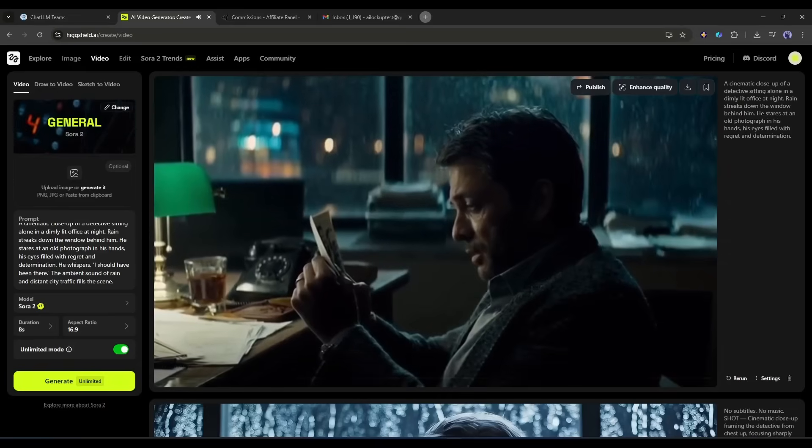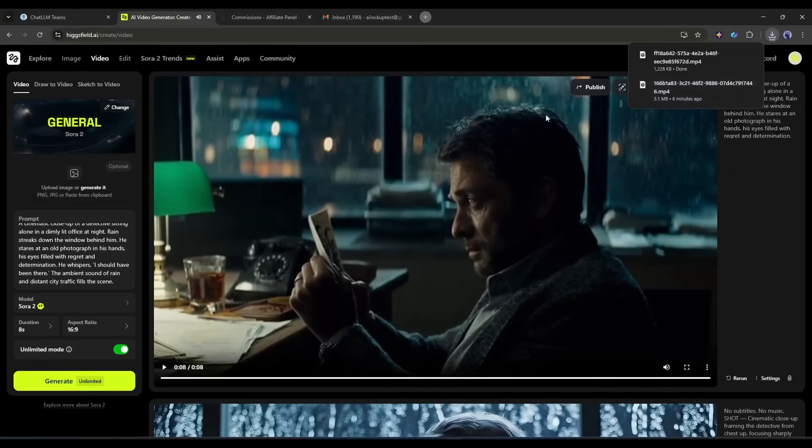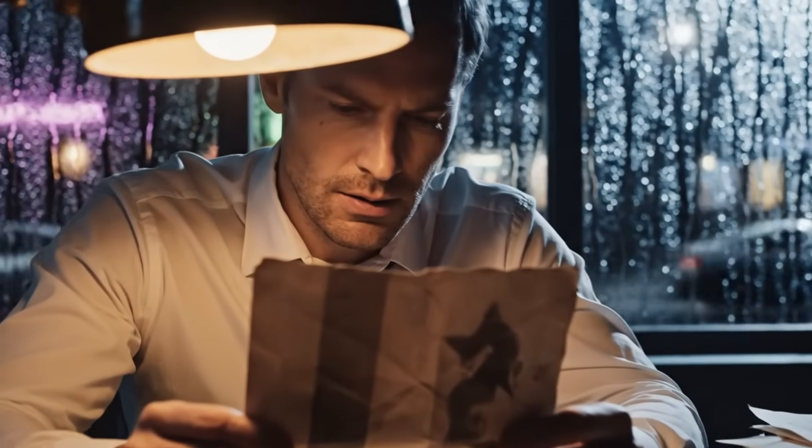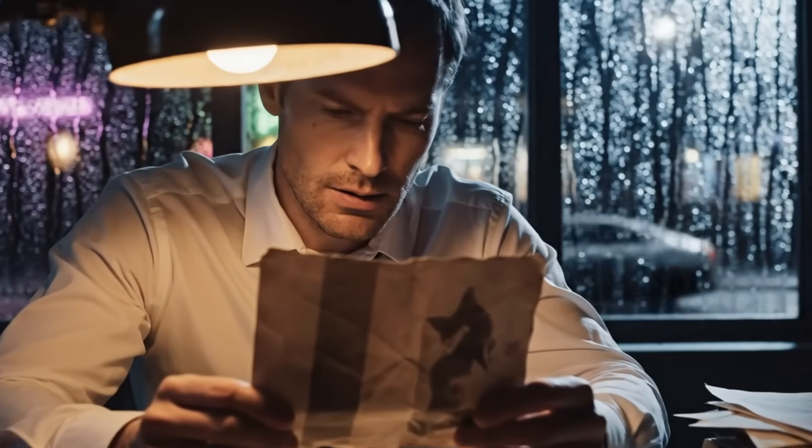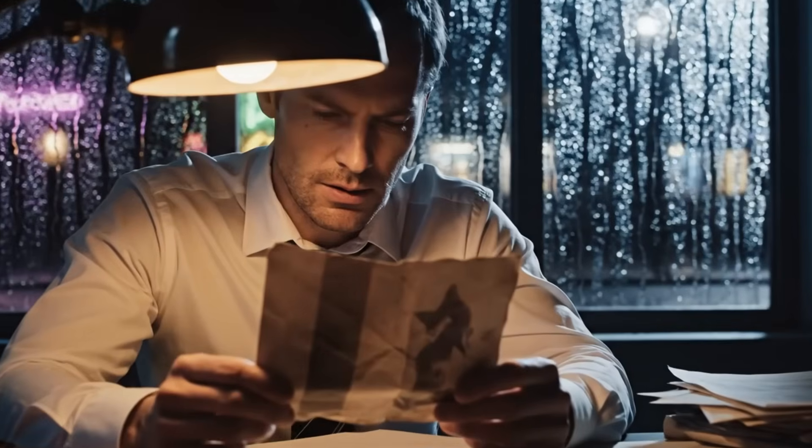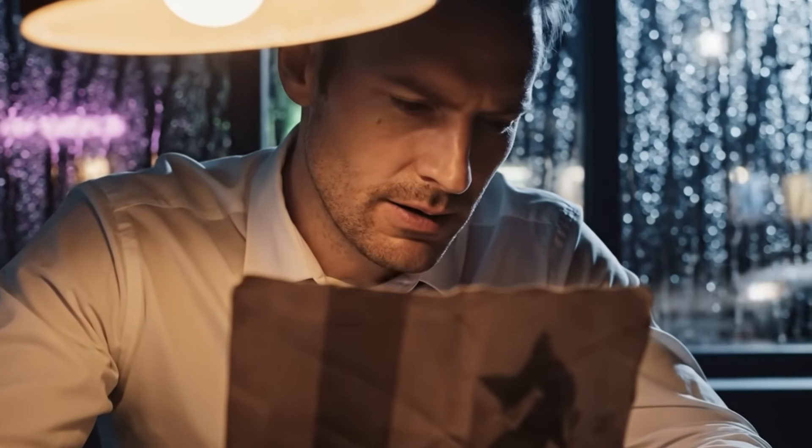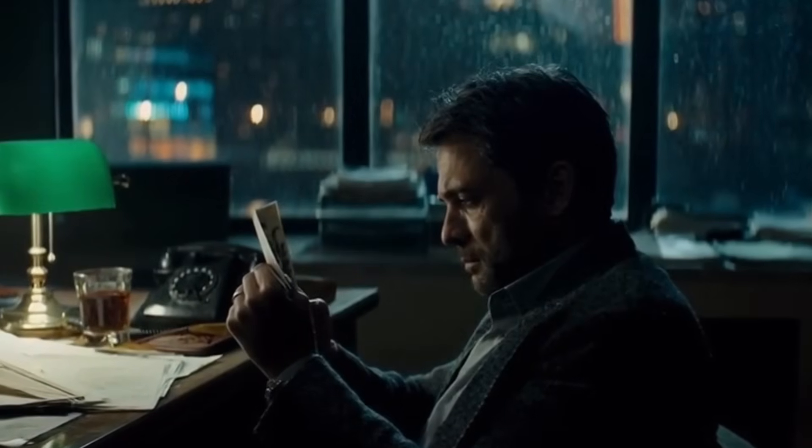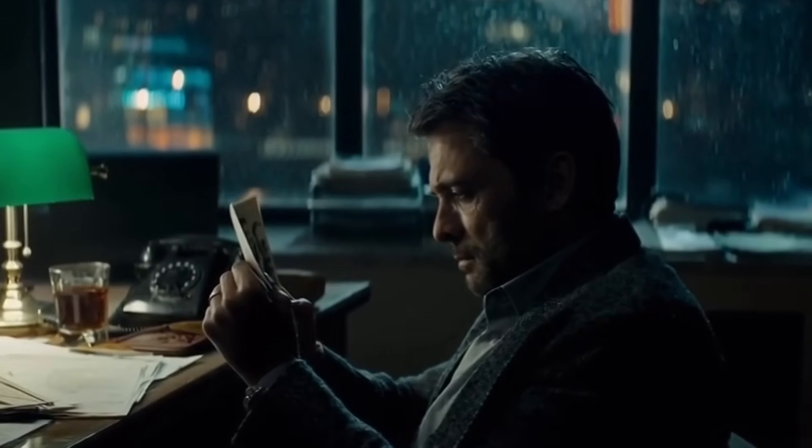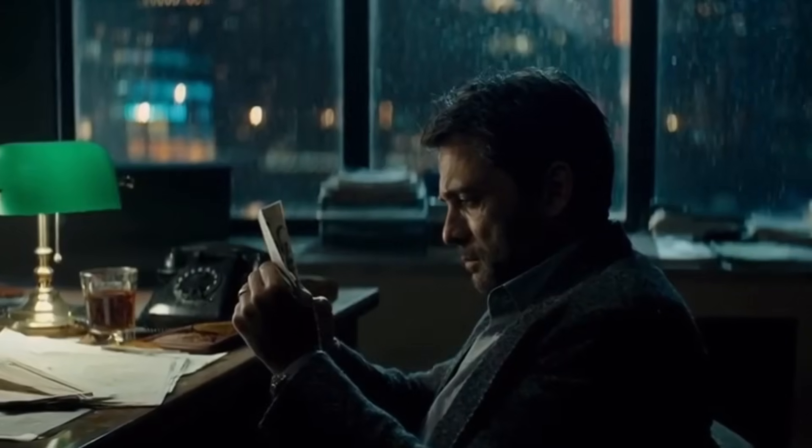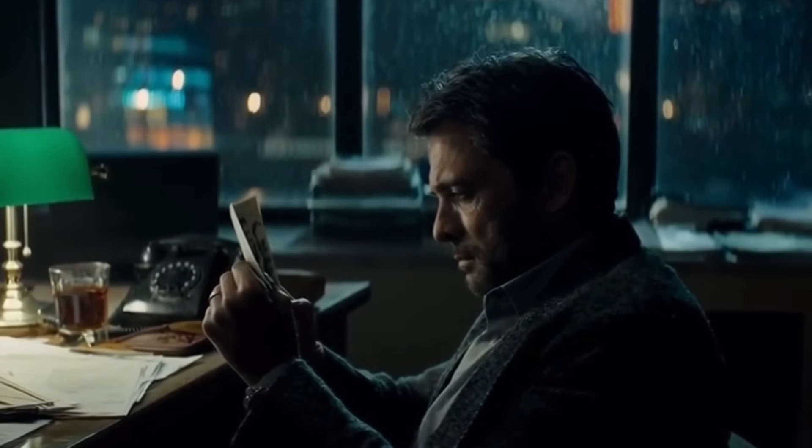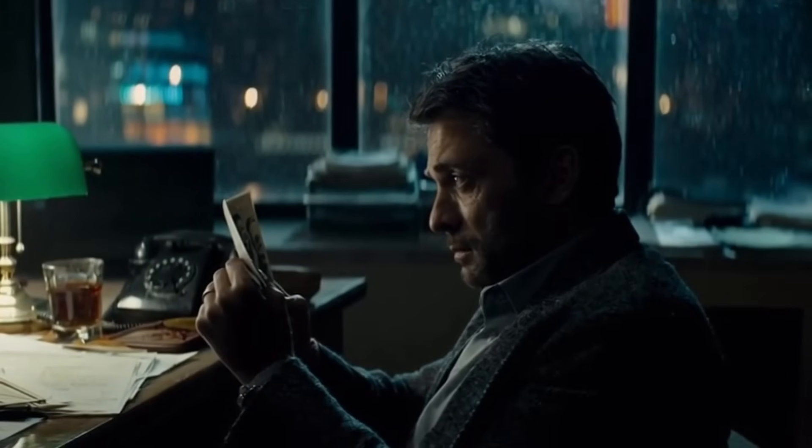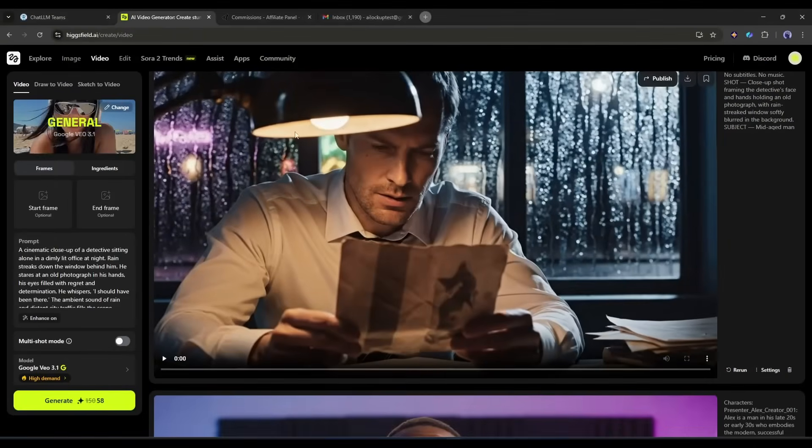Alright, this is the moment of truth. Let's compare these videos side by side and see how each model handled the same prompt. Looking at Veo 3.1 first, this is atmospheric. The lighting is moody and cinematic with that dim office glow contrasting against the rain streaked window. The detective's expression captures that mix of regret and determination we asked for, and the rain on the window looks realistic with proper refraction. The whispered dialogue comes through with emotion and the ambient rain sound is immersive. Now Sora 2 Pro, also very strong. The detective's face is expressive and the emotion reads well. The office setting is believable and the rain effect is there. The lighting is good but slightly less dramatic than Veo 3.1's version. The audio is solid with clear dialogue and rain ambiance. In my opinion Veo 3.1 generates better results.